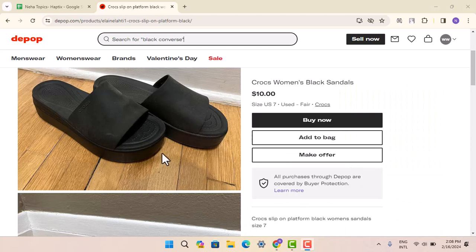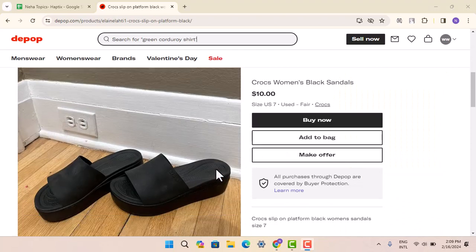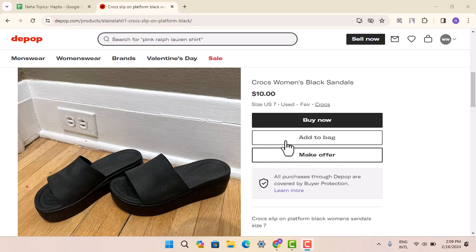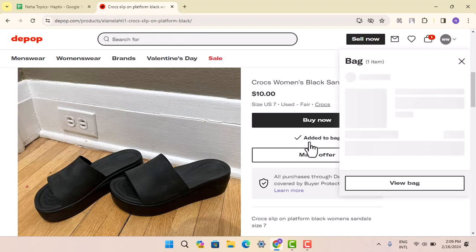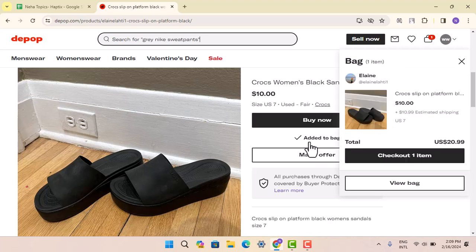Once you select the product, you can go ahead and check the size, quality, and all that, then mark the terms and conditions and tap 'Add to Bag.' Once the product has been added to the cart, then you can go to the checkout.